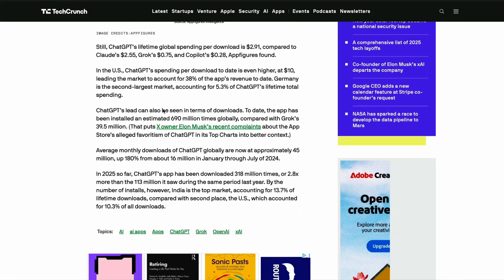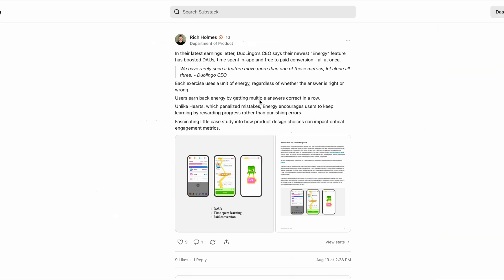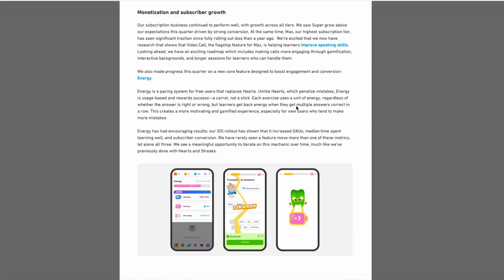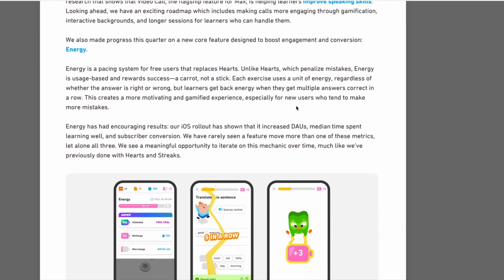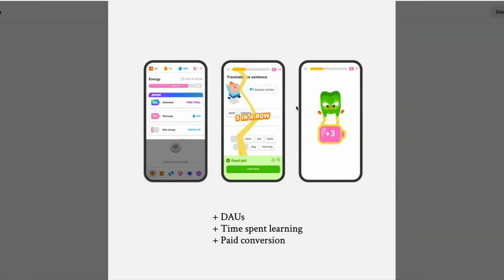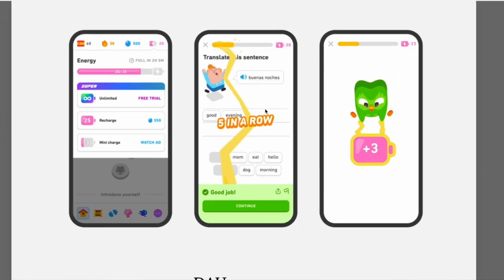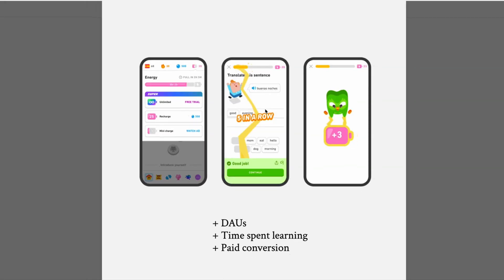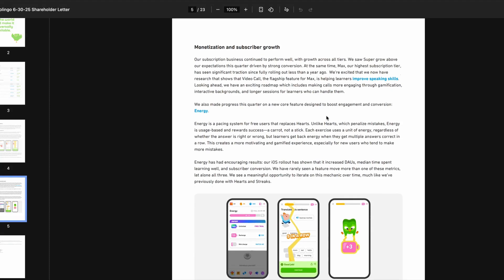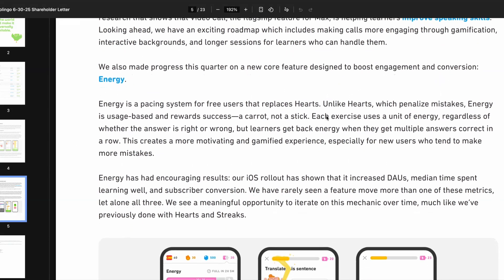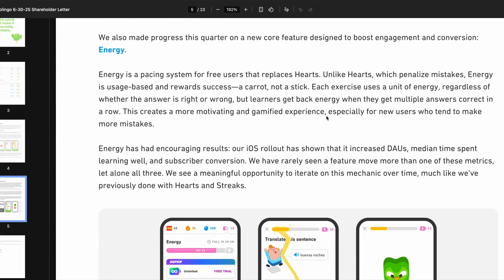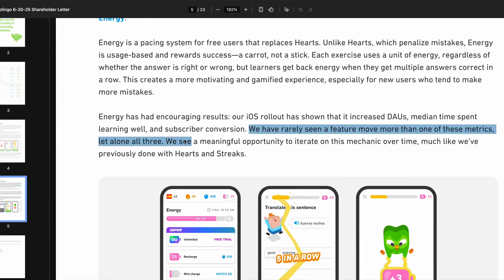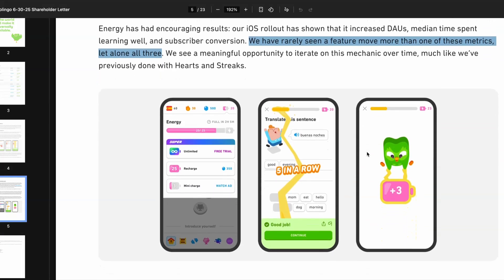If you're looking for ways to boost your own product's engagement metrics, then you may want to read Duolingo's latest earnings report. In it, their CEO explains how one feature boosted daily active users, time spent on the app, and free-to-pay conversion metrics all at once. This is all thanks to a new feature that they introduced called energy. With energy, each exercise uses a unit of energy, regardless of whether the answer is right or wrong. Users can earn back energy by getting multiple answers correct in a row. Unlike hearts, which penalize mistakes, energy encourages users to keep learning by rewarding progress, rather than punishing errors. Their CEO says that we have rarely seen a feature move more than one of these metrics, let alone all three. A fascinating little case study into how product design choices can impact engagement metrics.